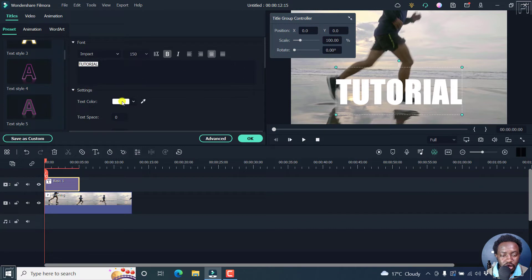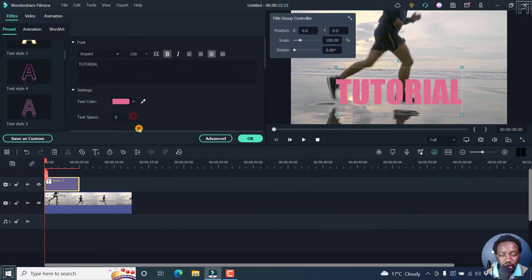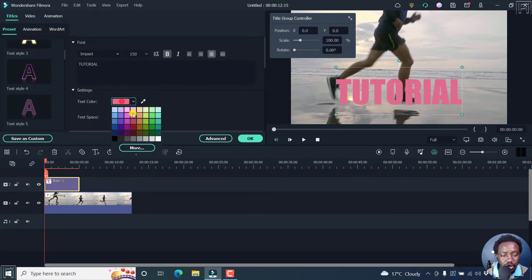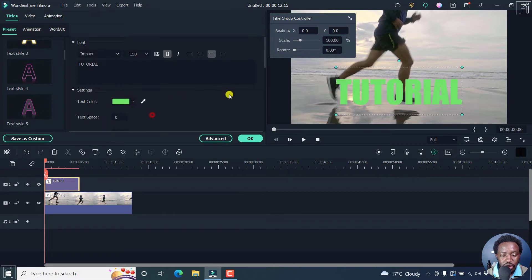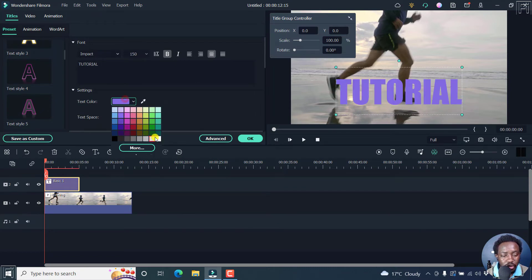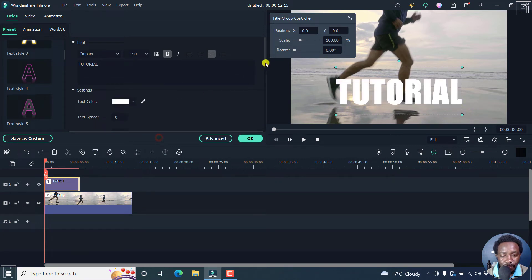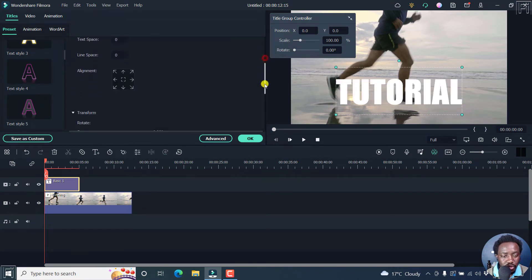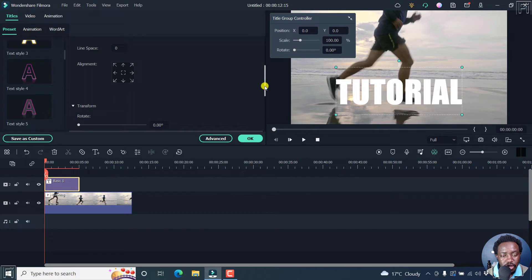There are different options here. You can change the text color to whatever color you want based on your preference. Let's have white again. You can choose different options like text spacing, line space, and alignment.